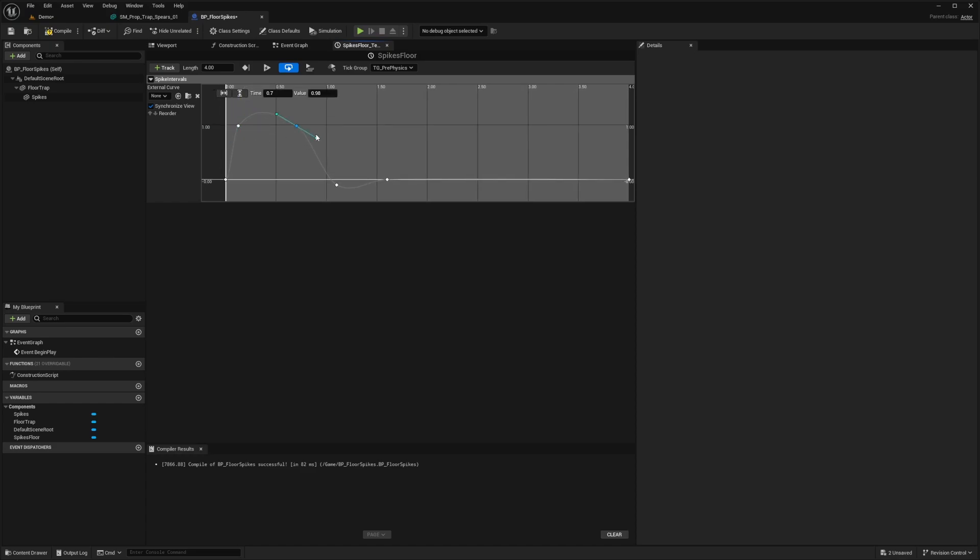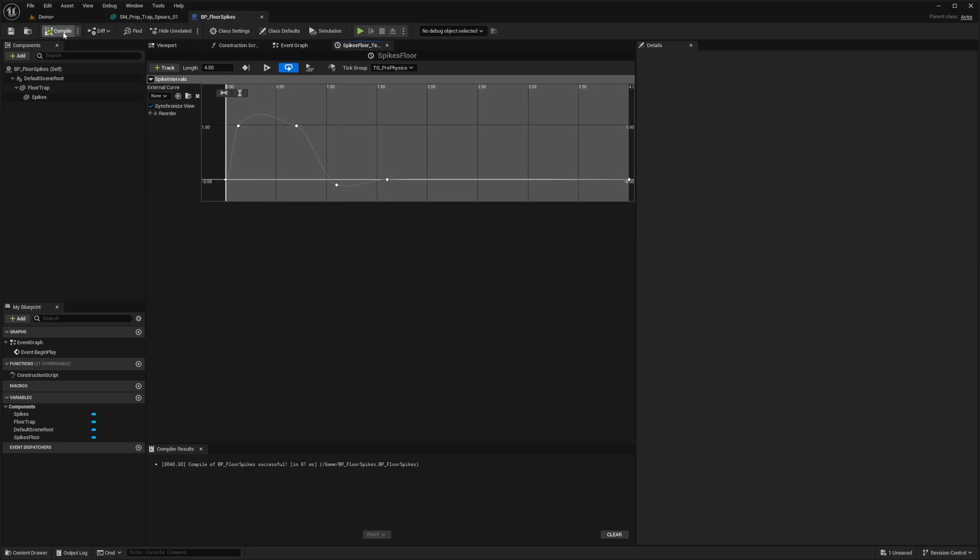So for this one, I'm just going to have it sync pretty quickly, just like that. And for this one, I'll just leave it flat. Okay, so this looks pretty good to me. And I'll hit compile and save.